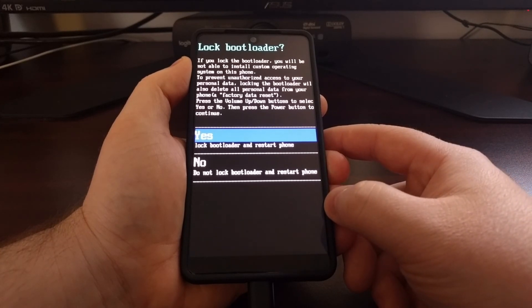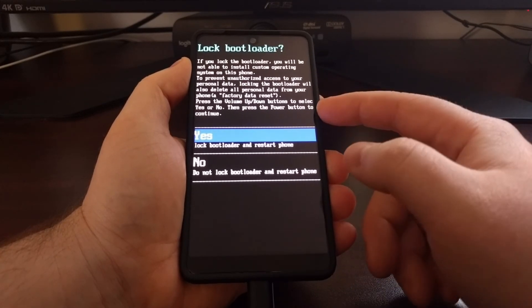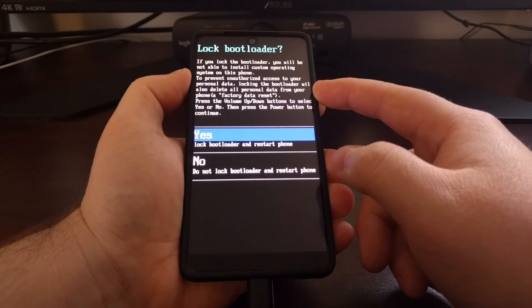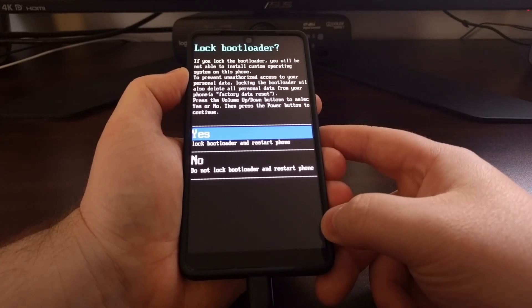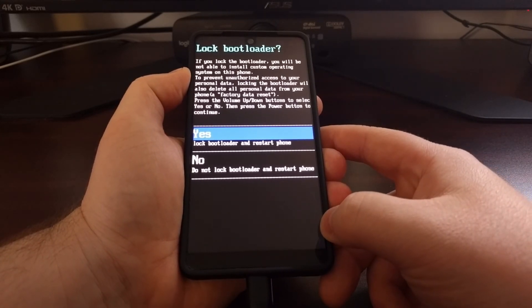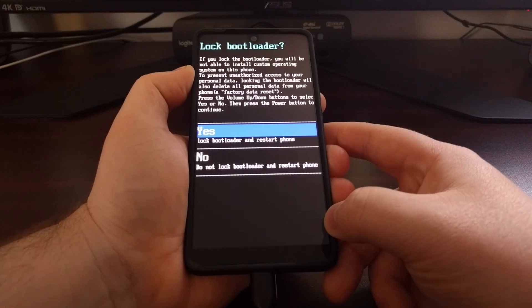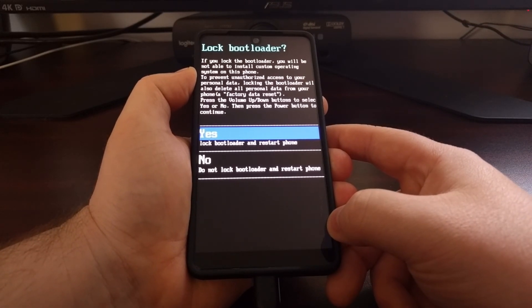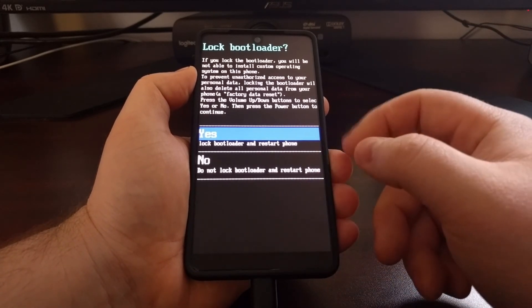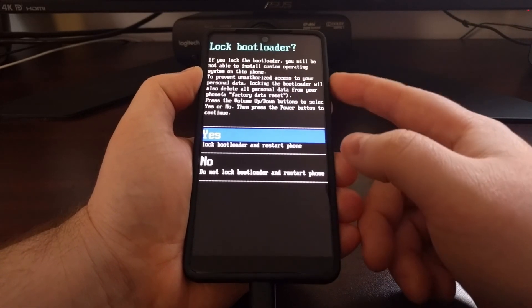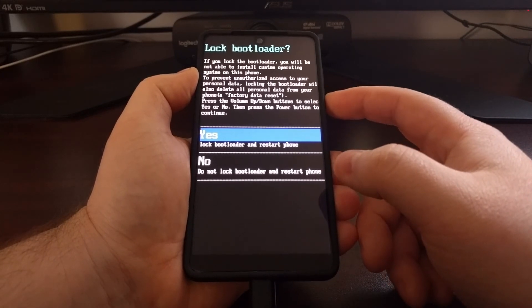There's a number of reasons why you would want to lock the bootloader. As I mentioned, if you want to pass safety net, you'll want to lock the bootloader. If you're selling the phone or giving it to a friend or family member, you're going to want to lock the bootloader just so they know everything is trusted.